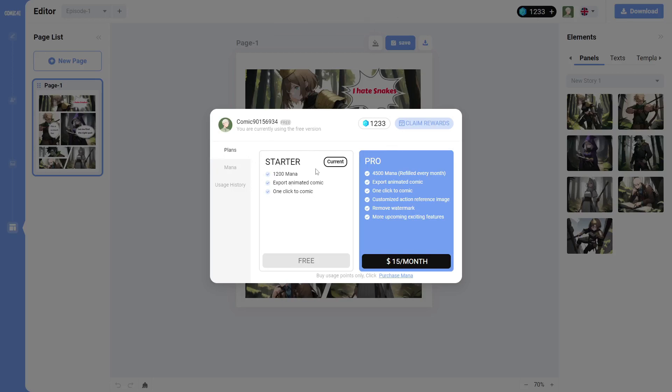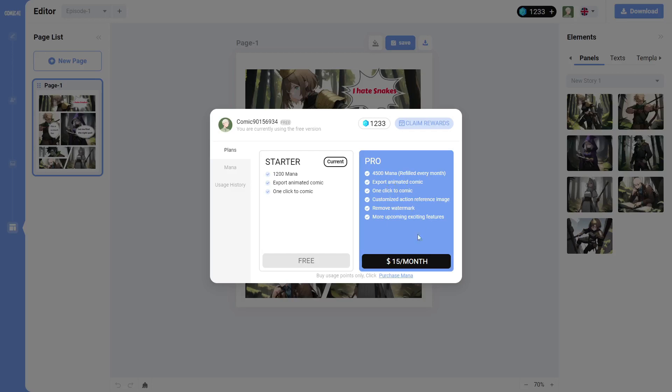And then we will jump over to the actual memberships. So you can see the different plans. You get the starters, what I have now. 12,000 credits is what you get for starting out. And then, remember, you get the 99 a day. You can export animated comic and one-click to comic. You can do all of that good stuff. The Pro gives you 4,500 credits and refills every month. You can export the animated comic, one-click comic, customize action reference image, remove watermark, more upcoming exciting features. So they're still working on it. There's still some new things coming in. And that is $15 a month.